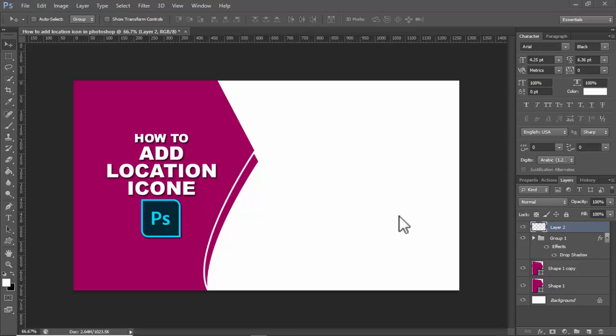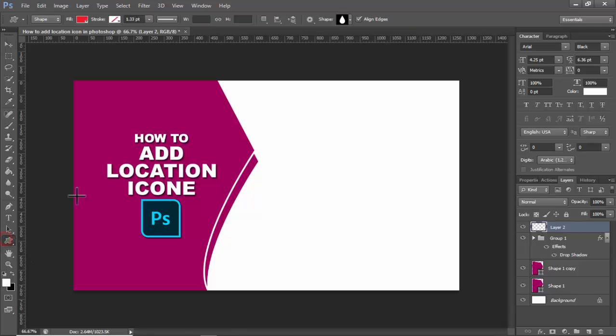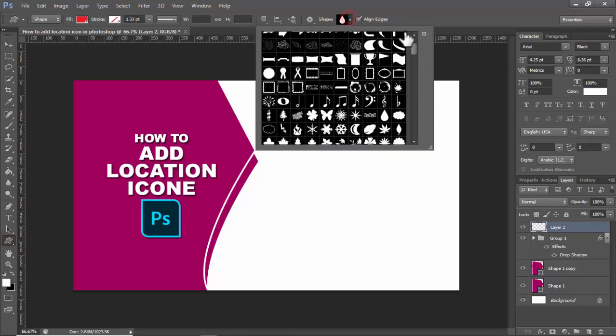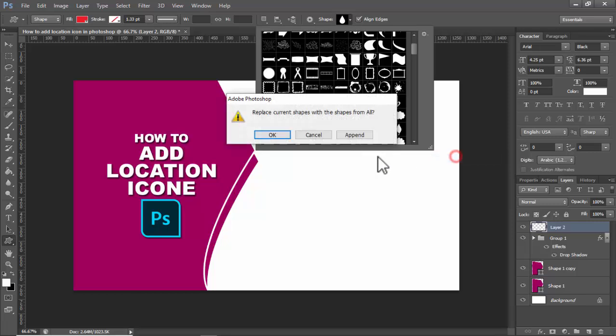In this video, how to add location icon in Photoshop step by step. I'll apply step one first of all. Create a new layer. I already created a new layer, then click the shape tool drop down menu.